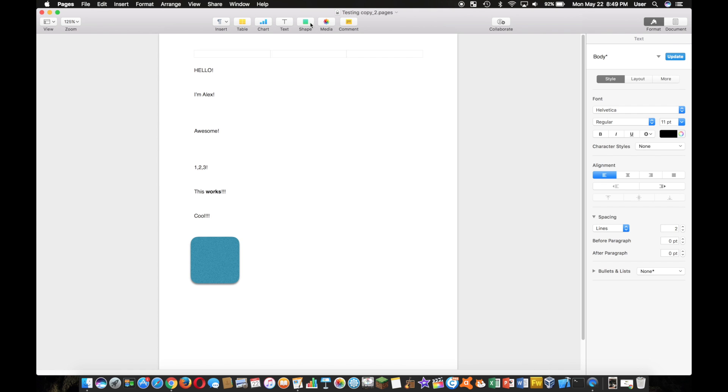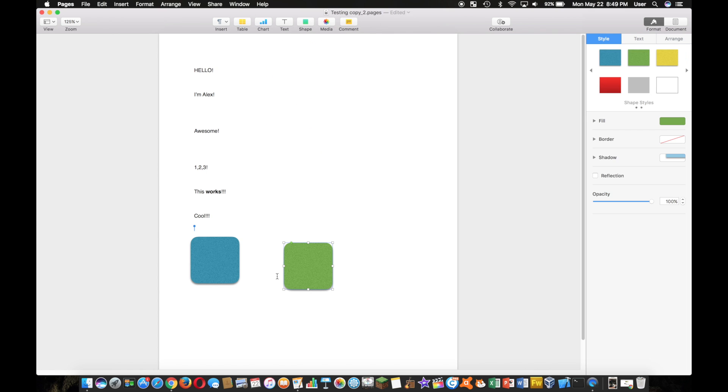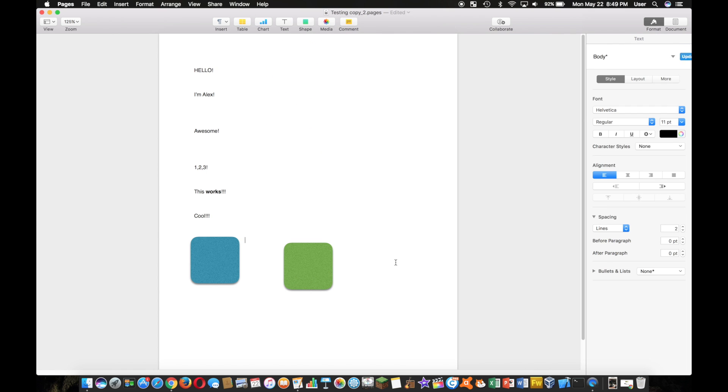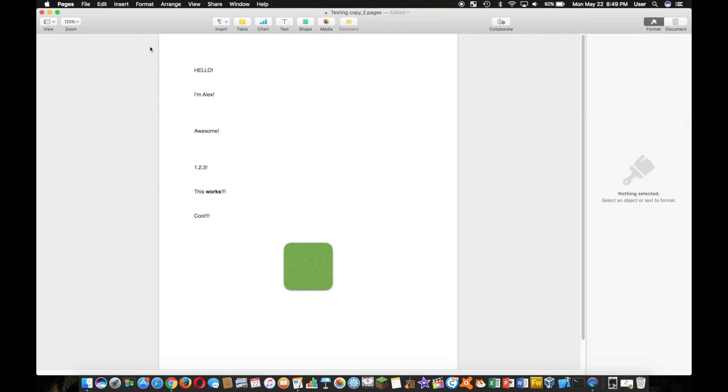Okay, so I'm going to save this once, and then I'm going to delete this blue one. Then I'm going to save it again, Command S. Then I'm going to close it up.